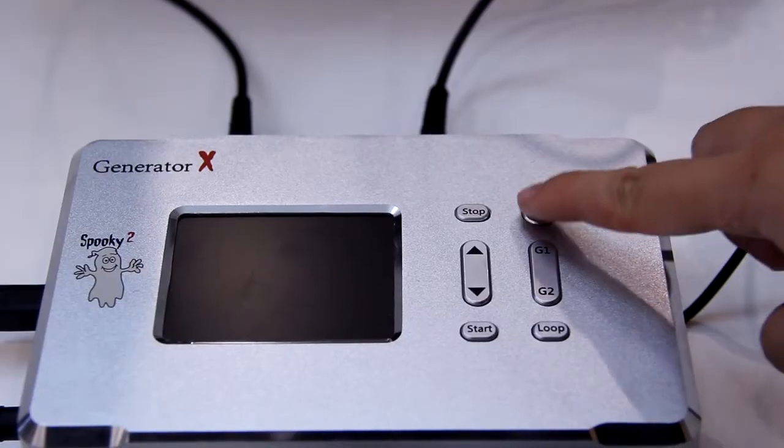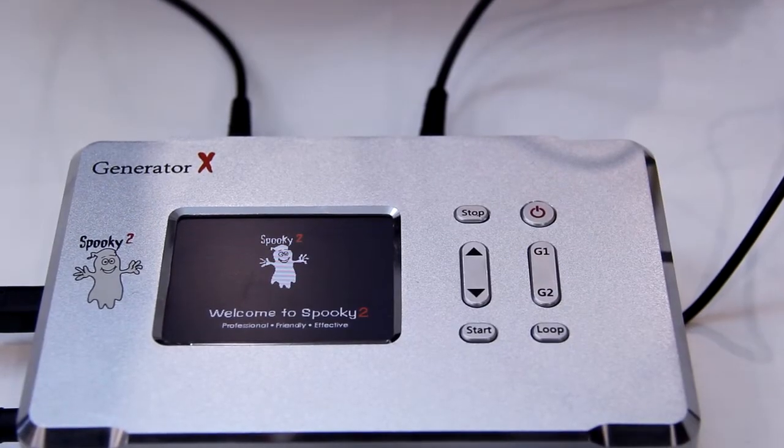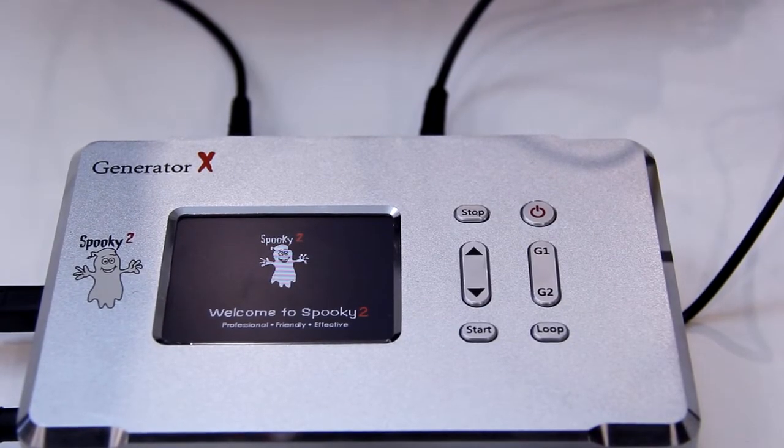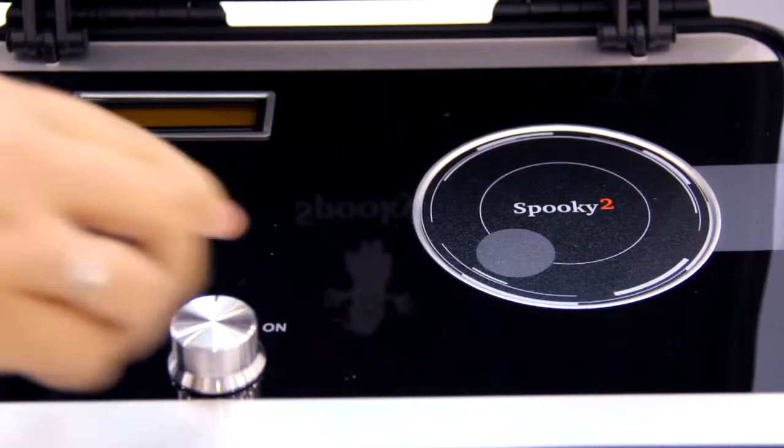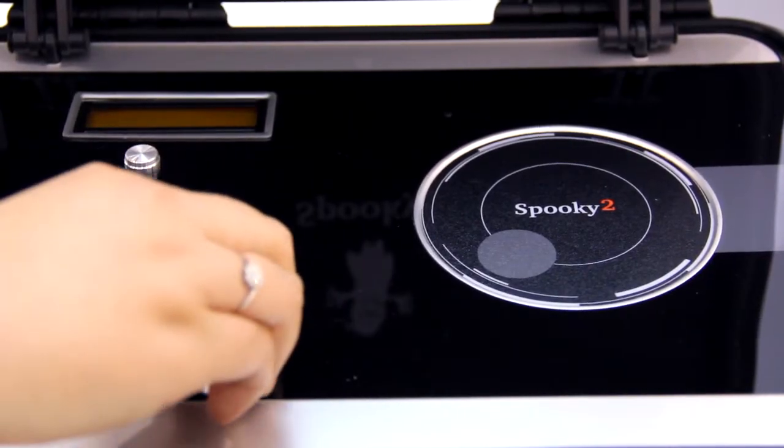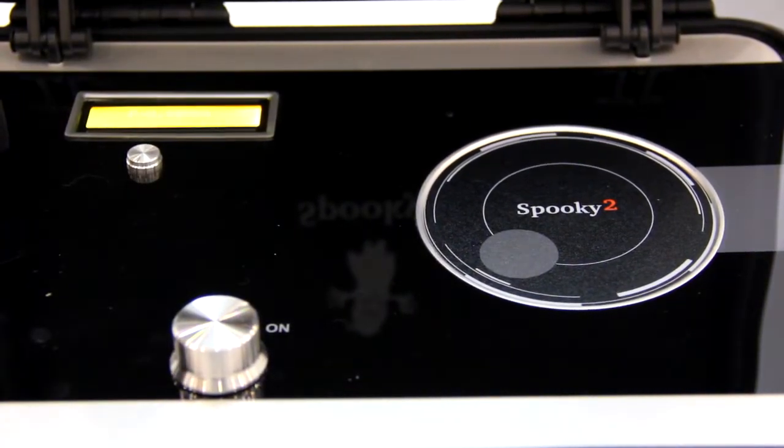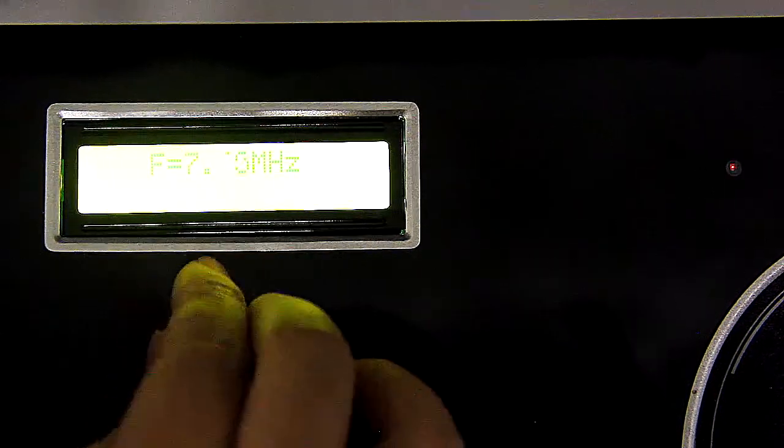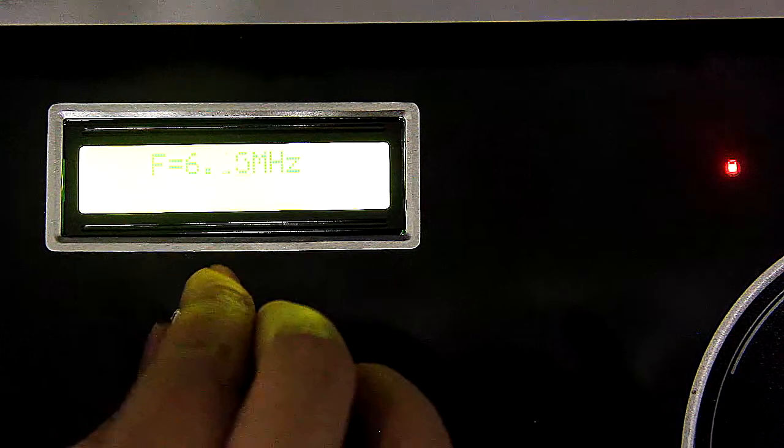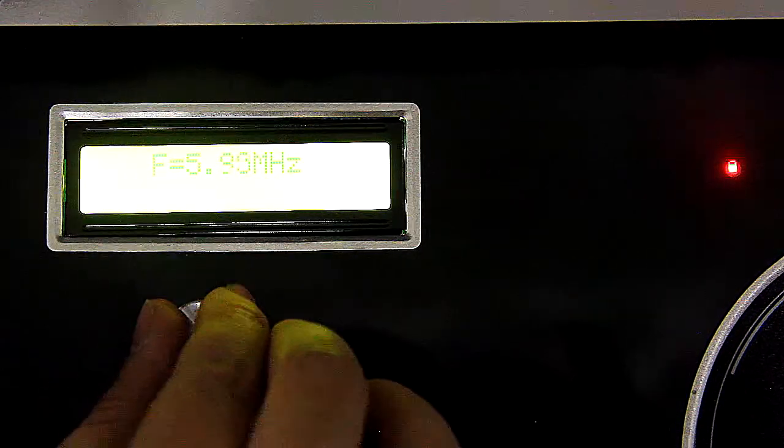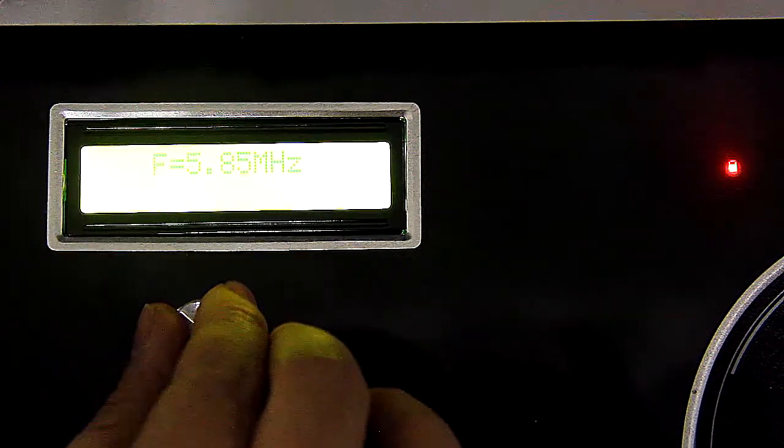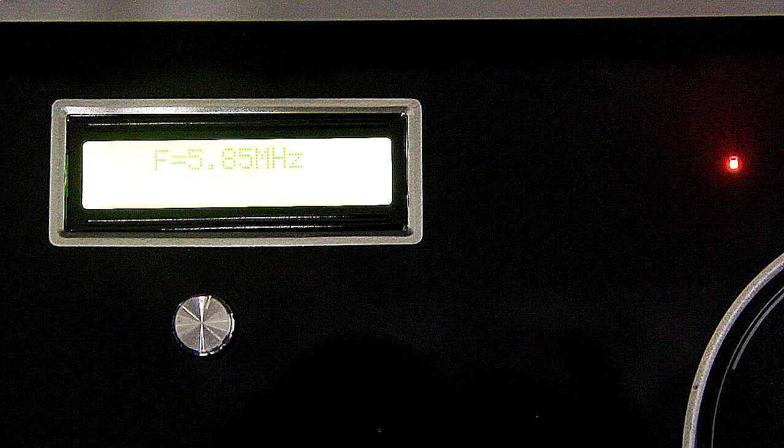Next, turn on the Generator X. Then, turn on and tune the Scalar. Turn the tuning adjustment knob anti-clockwise until the tuning light beside the output coil is at maximum brightness. The tuned frequency is usually between 5 MHz and 7 MHz.